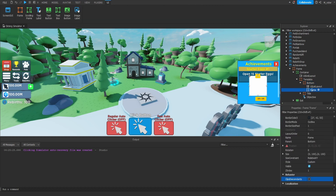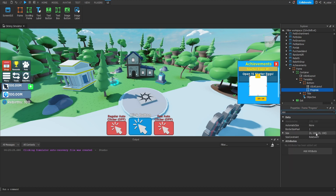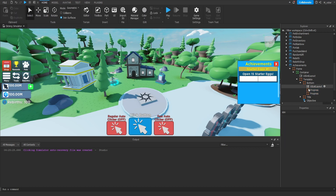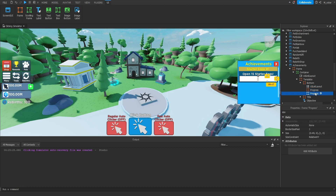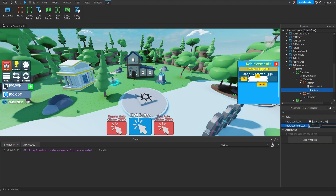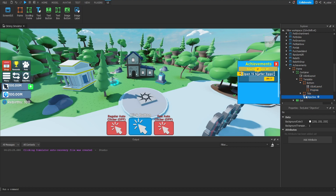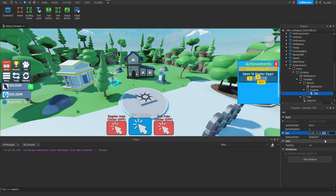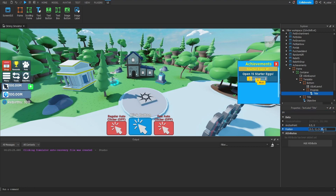Let's throw a Frame inside of here and rename it to Progress. For the size on the X scale, we're going to set that to 0.49, and on the Y we're going to set that to 1. We'll end up with two frames side by side, which is why we're using the UI List Layout. Going back to the Progress frame, we're going to set the background transparency. Then we're going to grab the Objective text label, duplicate it, and put that inside of our Progress frame — renaming it to Title with the text simply saying Progress. We'll adjust the size to 0.315 on the Y scale, and set the Y position to 0.088.